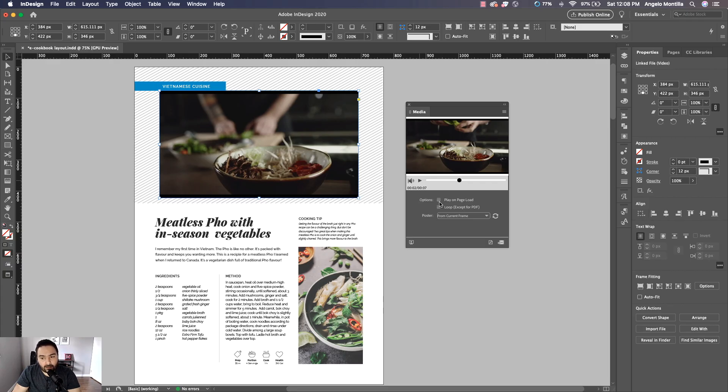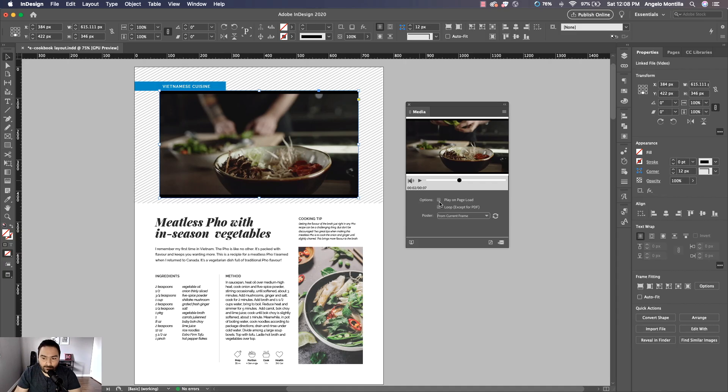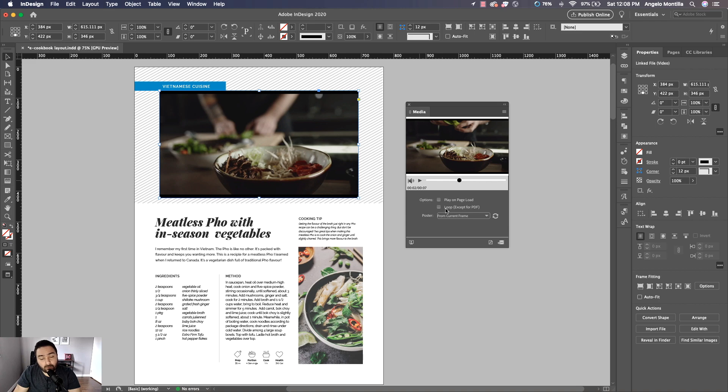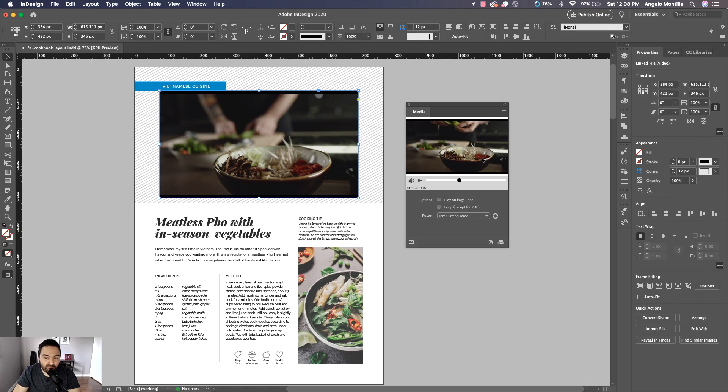So do you want this to play on page load? If you do, check it on. I don't because I want the experience to be someone clicking on the video and then it's going to play. The other option is for Publish Online is for it to loop. Now I also don't want this to loop, so I'm not going to check that, but those are options available to you.